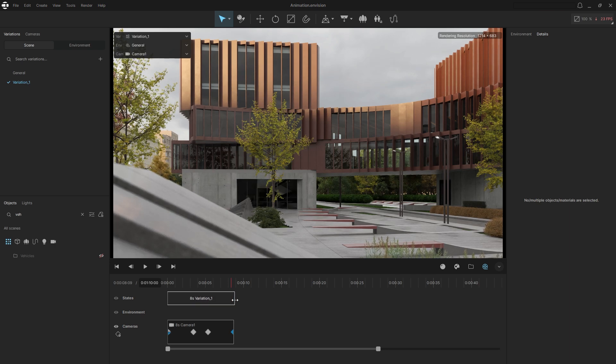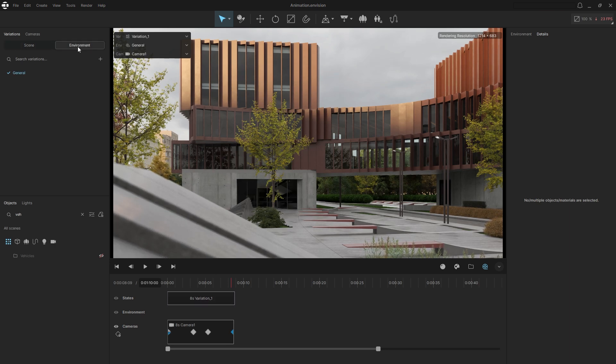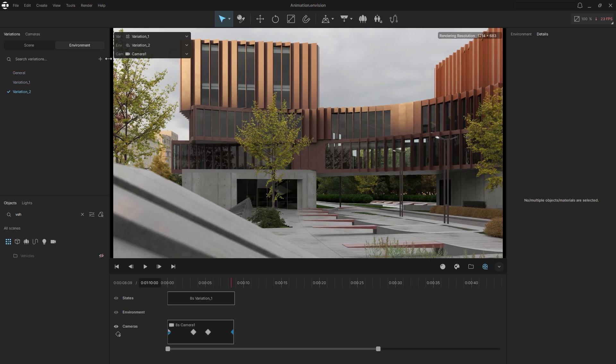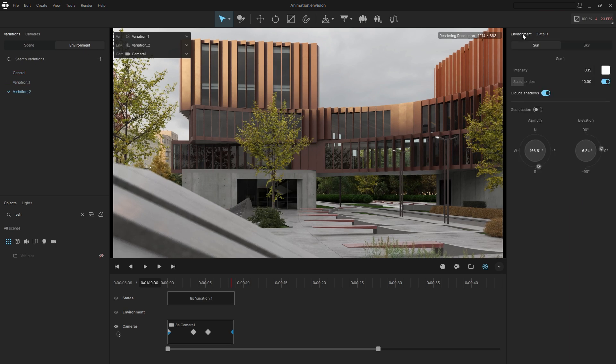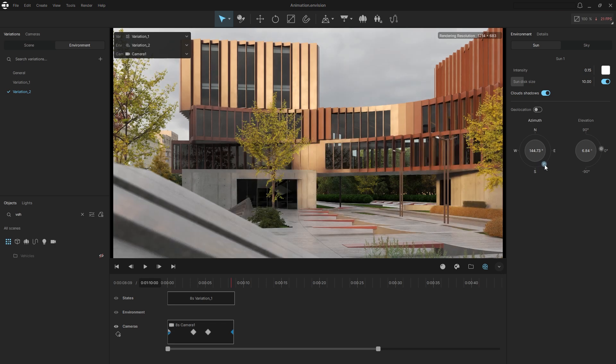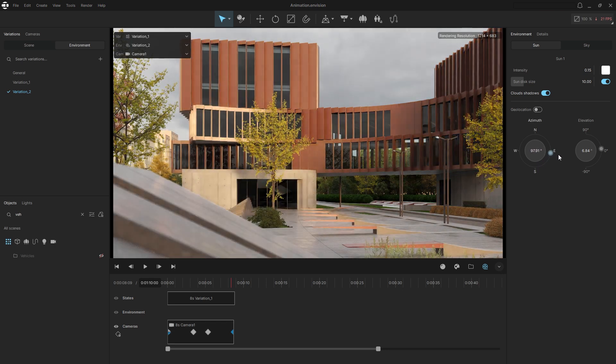You can also create different lighting variations. Let's create a new environment variation. Now we can go to the Sun settings and change the Sun Angle.